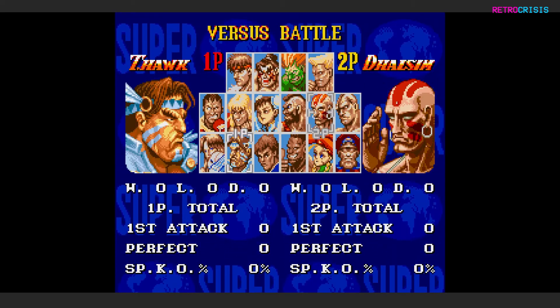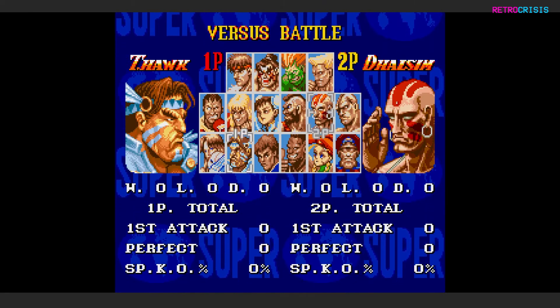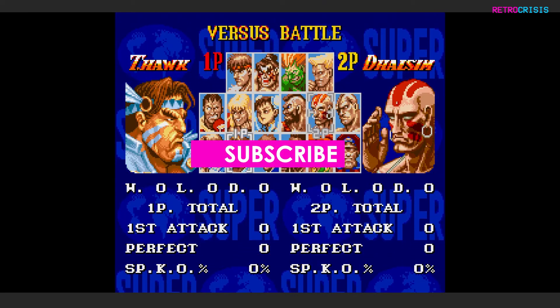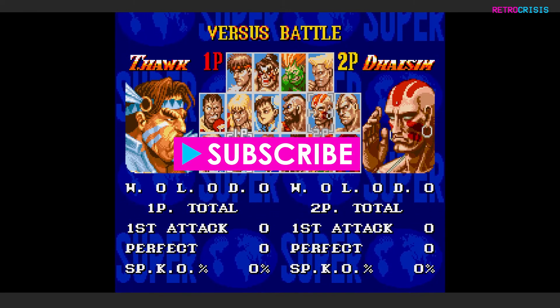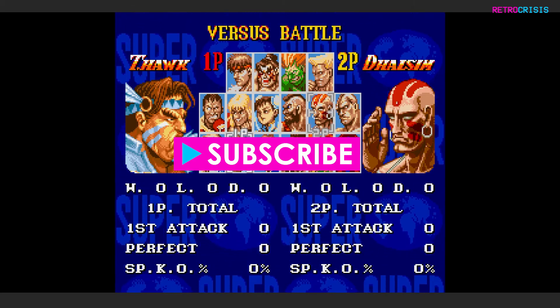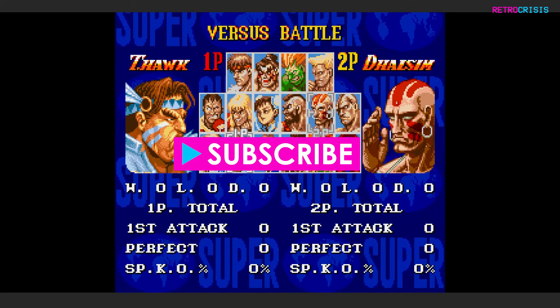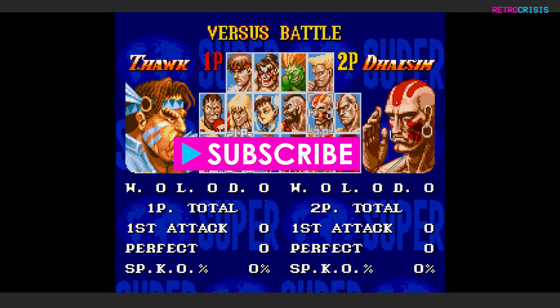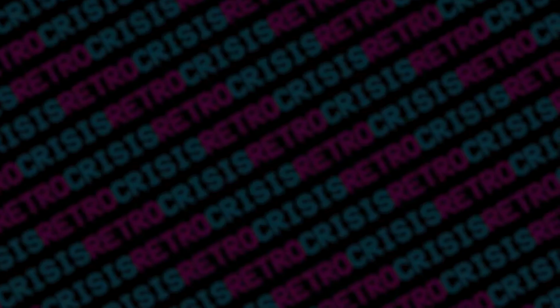I hope this video was useful. If it was, please do give it a like, and please do support the channel by subscribing. This has been Retro Crisis. Thank you for watching.